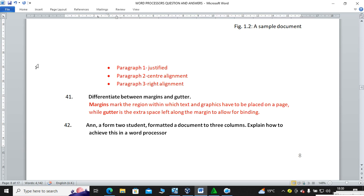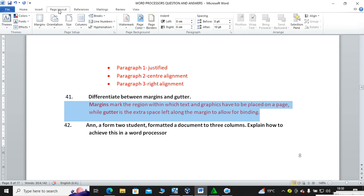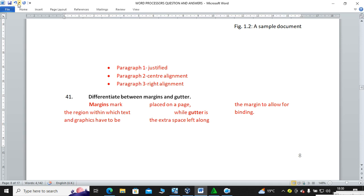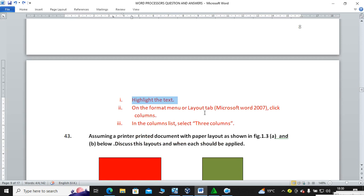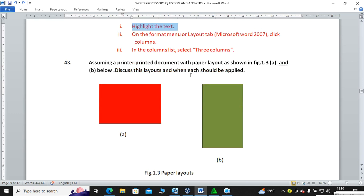A Form 2 student formatted a document to three columns — explain how to achieve this. The first step is to highlight the text, then go to Page Layout, then Columns, then choose three. On the Layout menu, click Columns then select three columns.